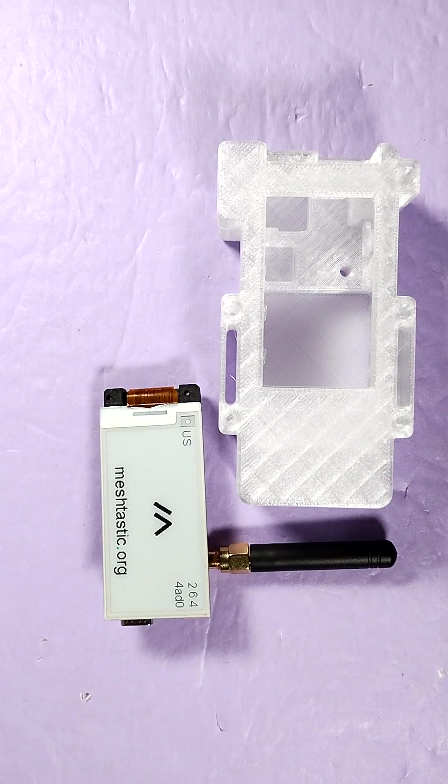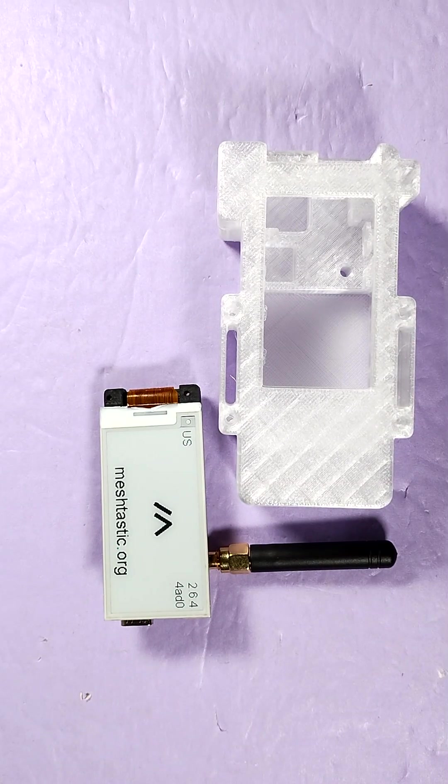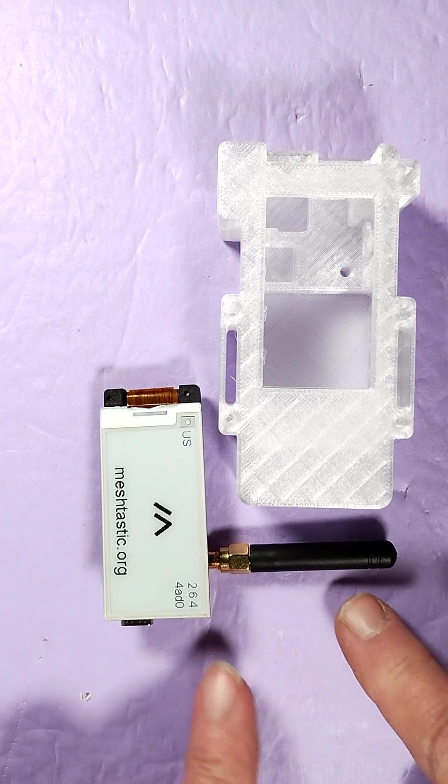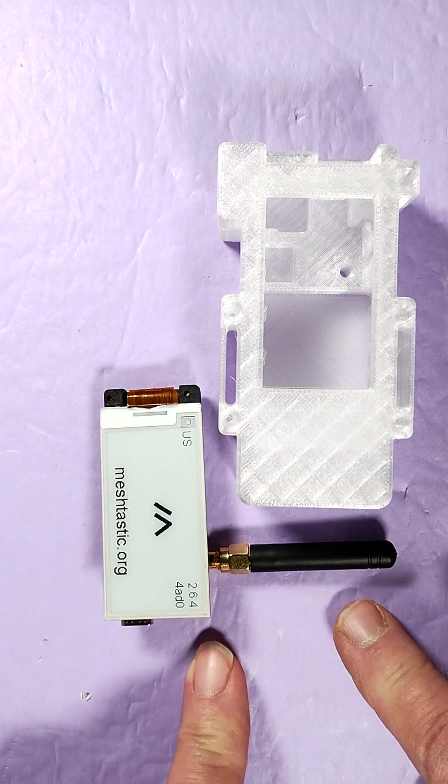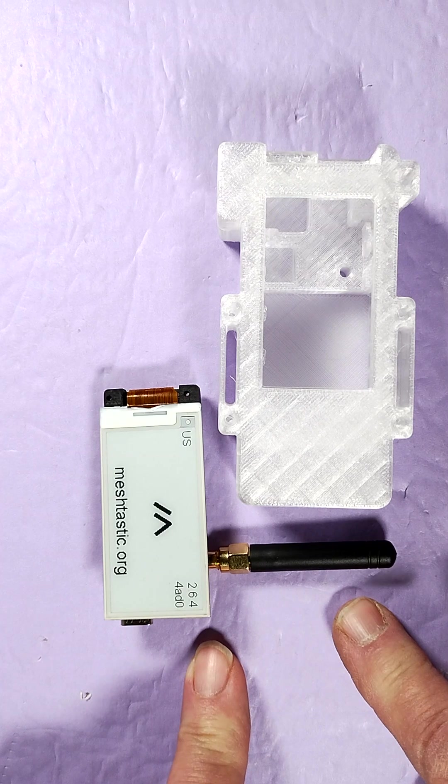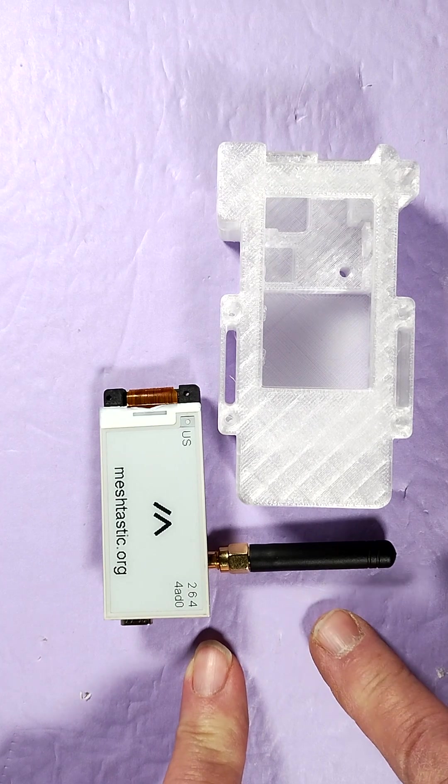Hi, welcome back. Previously we unboxed the LilyGo T3 S3 ePaper.